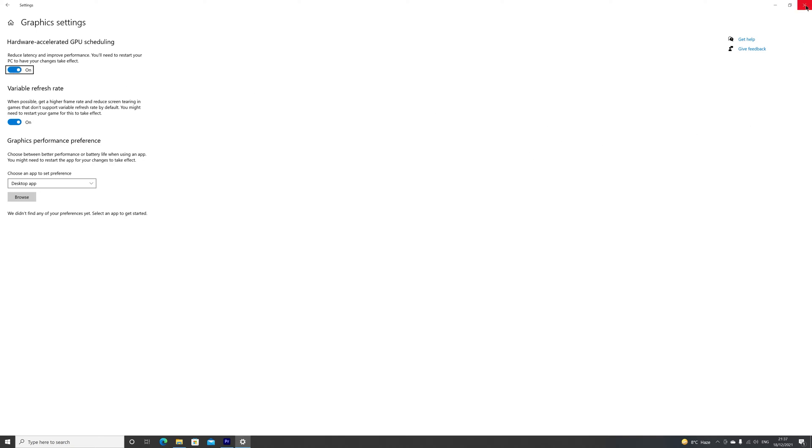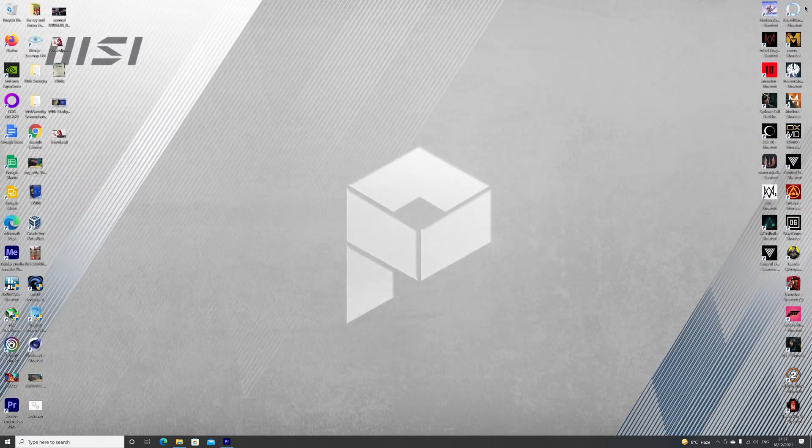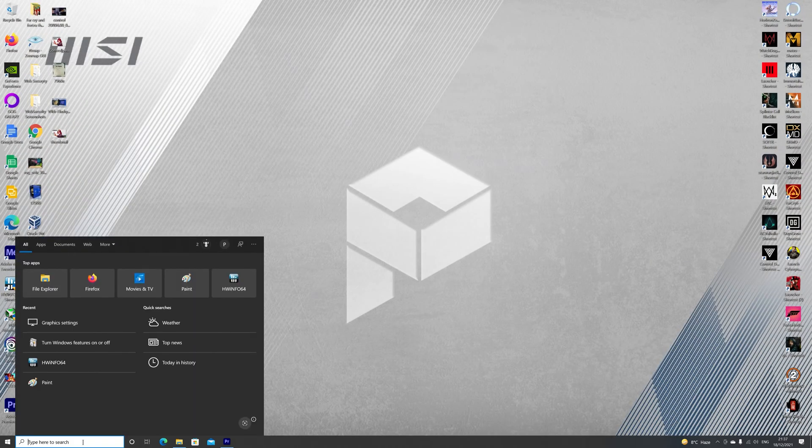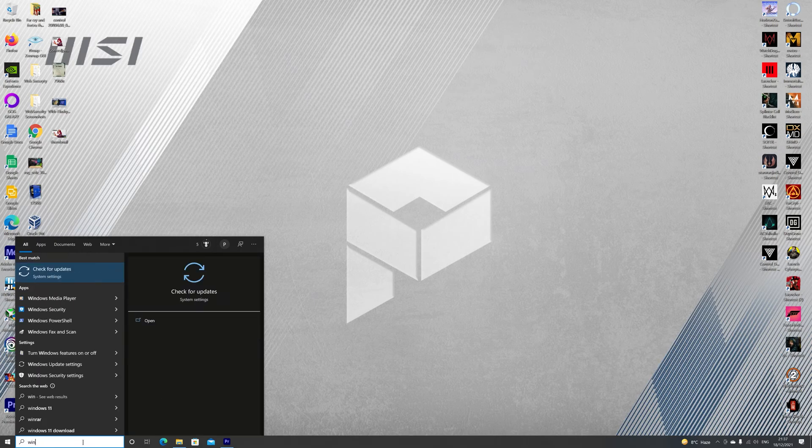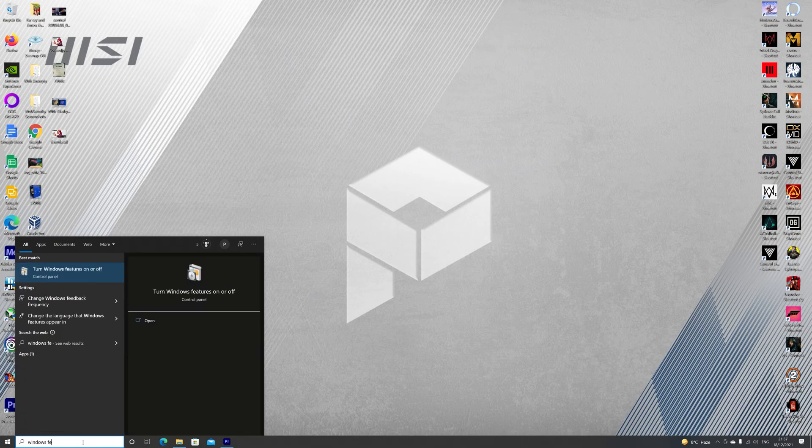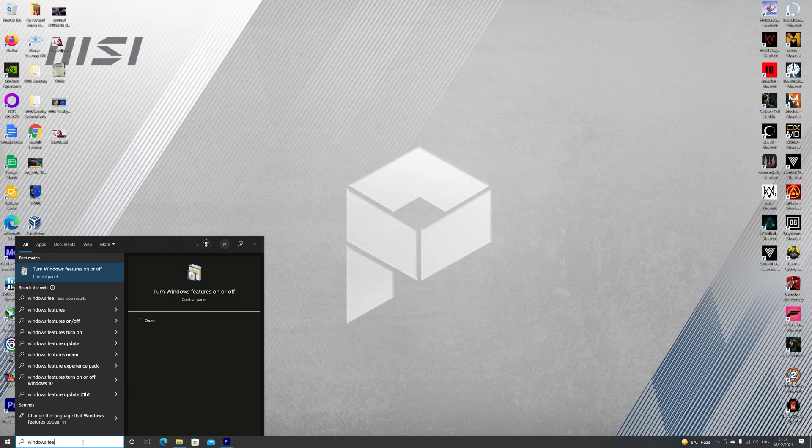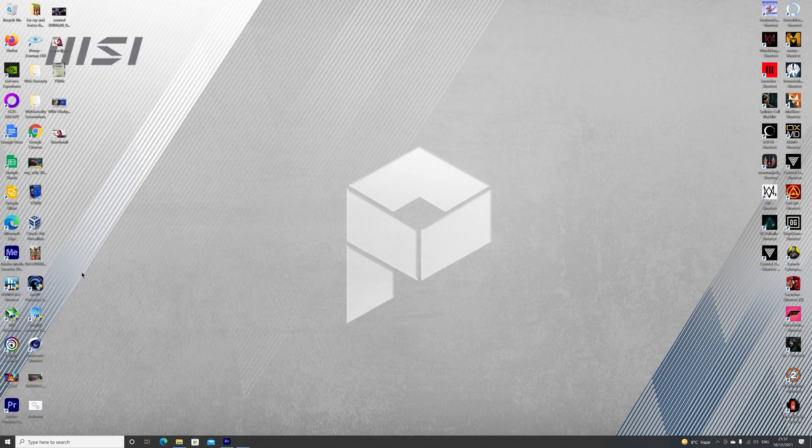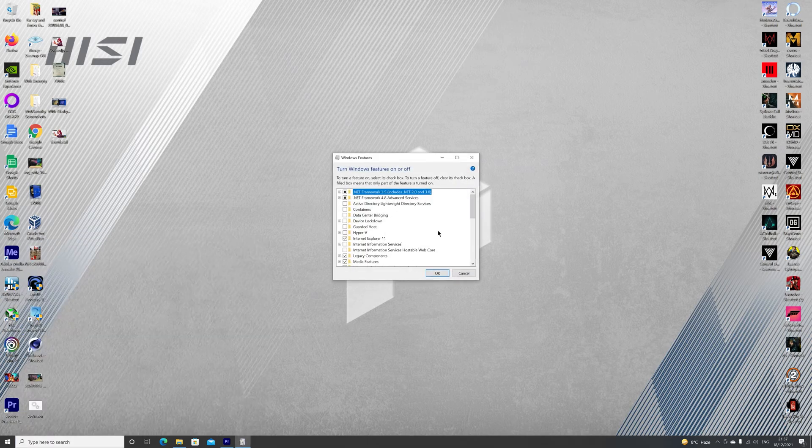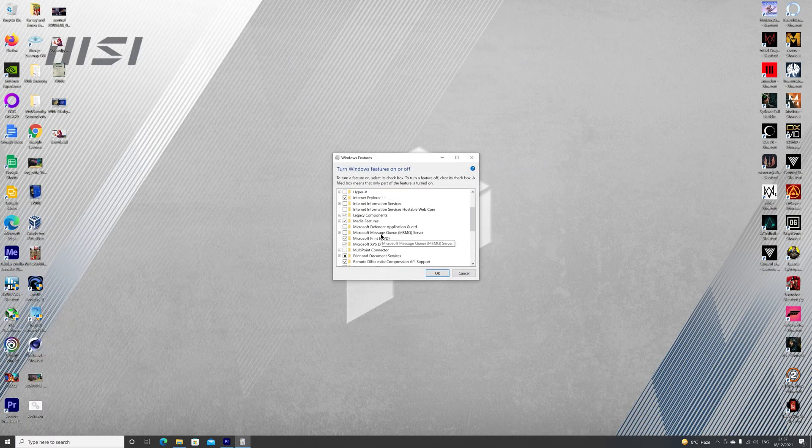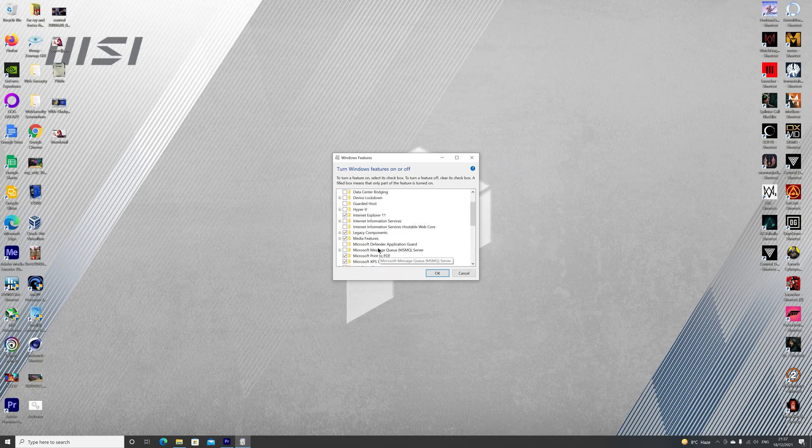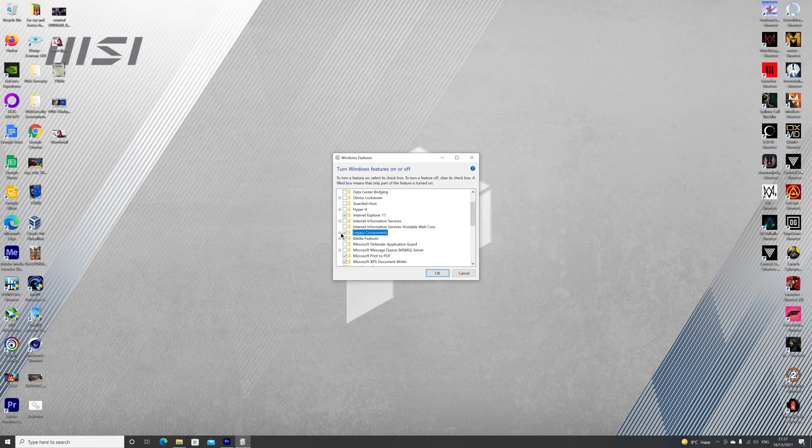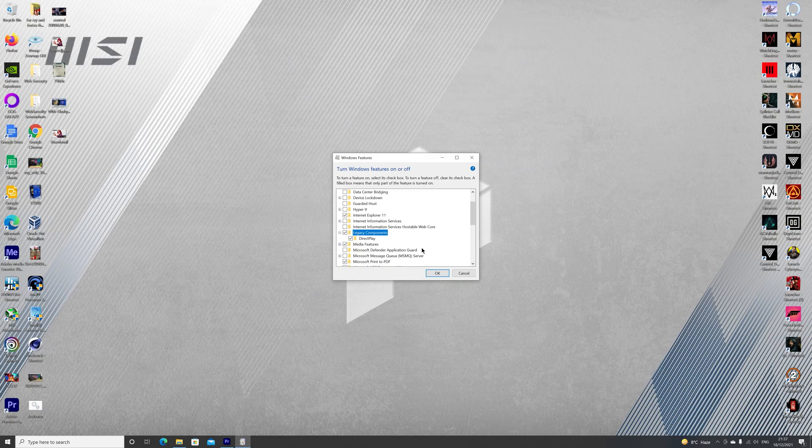You'll have to restart your system after that. Then go to Windows features and navigate all the way to legacy components. There's two over here - make sure they are selected. That's it. Depending on the game, I had like 5 to 10 FPS more.